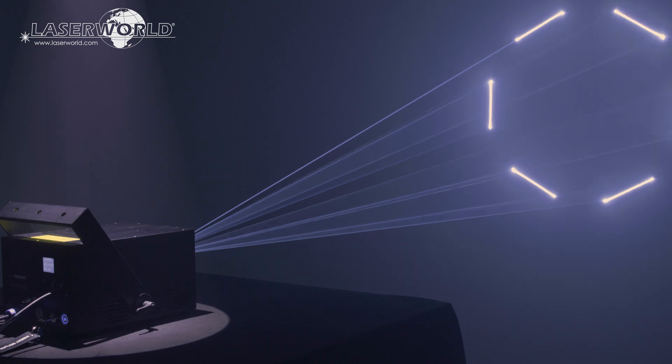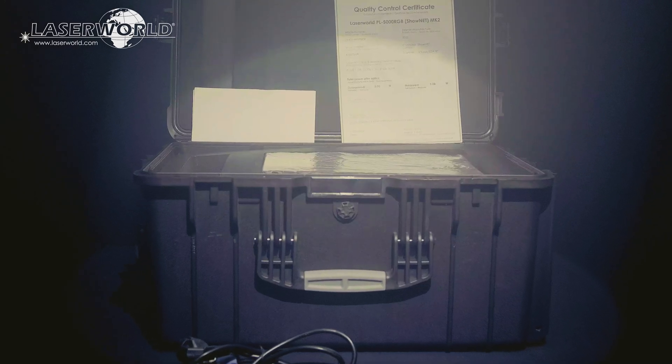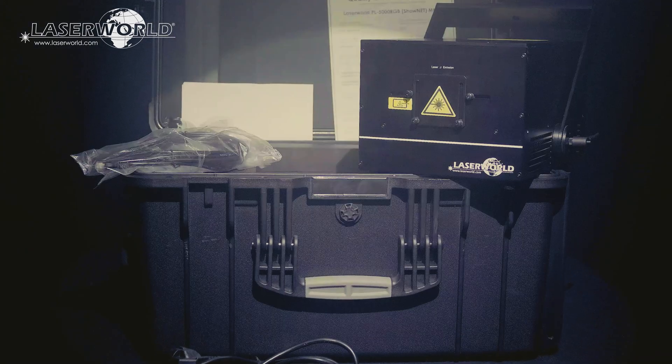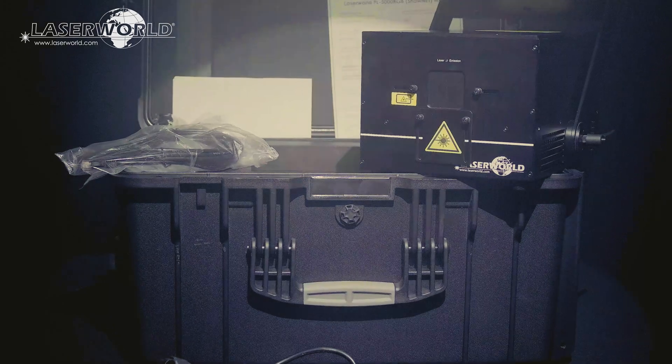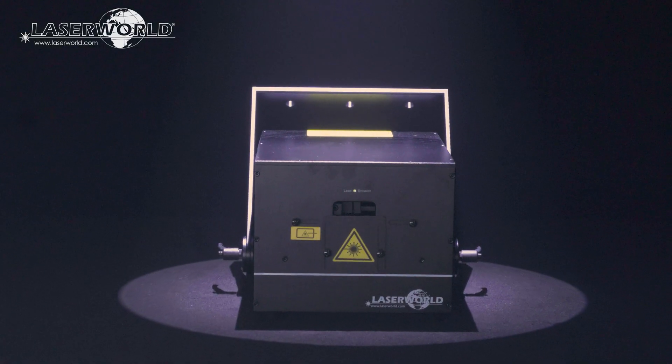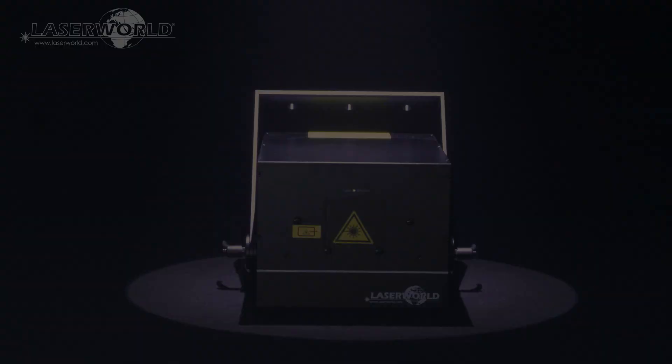The PL5000RGB MK2 laser is a compact unit with a durable housing. It is very affordable and provides extreme power and a multitude of features for the price.